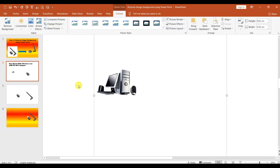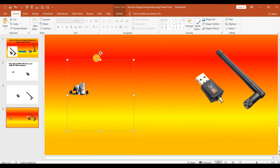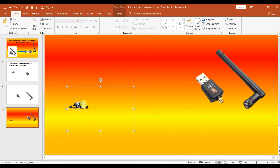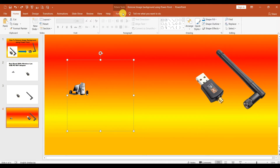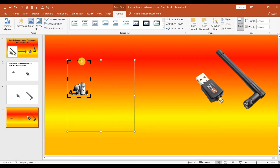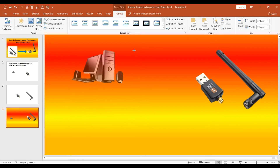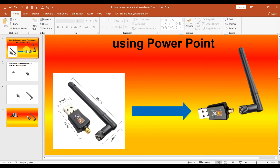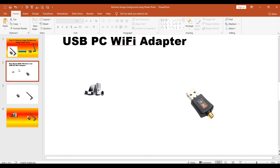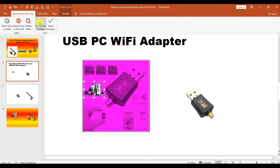Now you have the computer extracted. If you don't remove the background, you can see it still has the white background. You can go to Remove Background and discard all changes to revert.